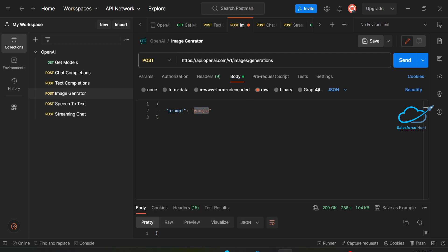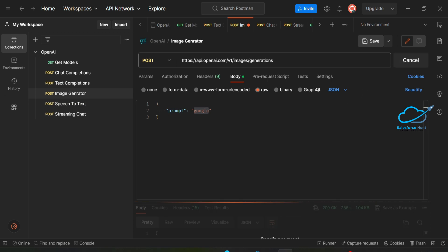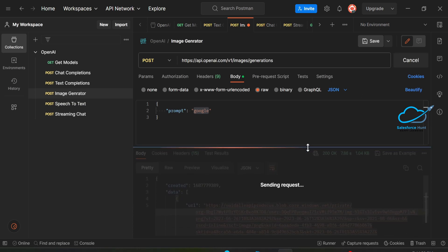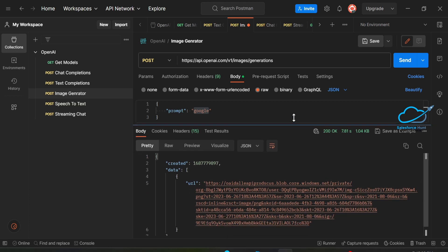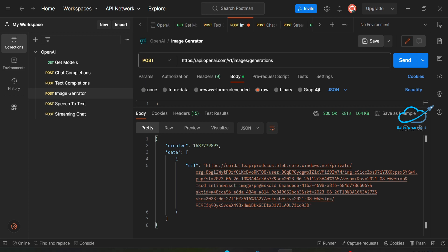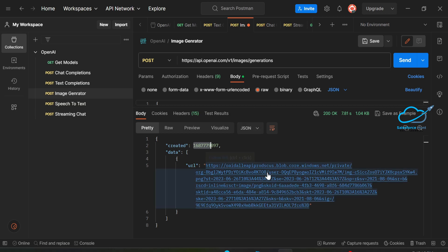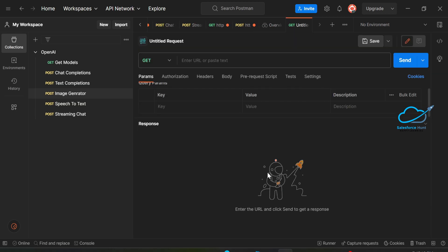Once you're done, just click the Send button and you will see the output. After some time, if you see 200 OK it means your request was successfully completed. Now you can see 200 OK — this is the success response. You can see the 'created' field and under 'data' we have a URL.